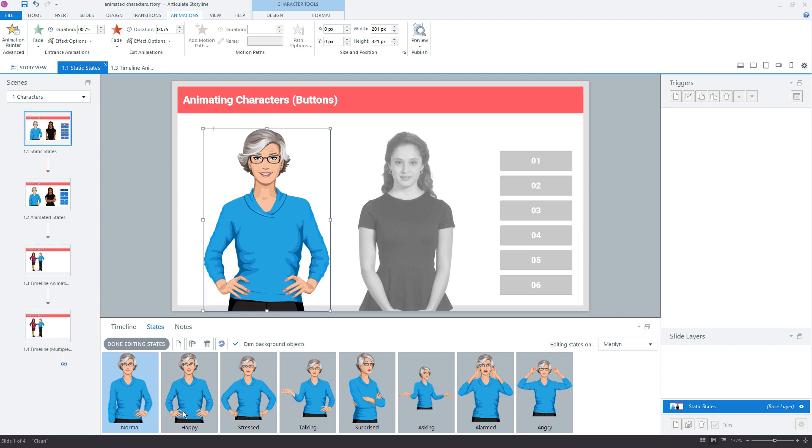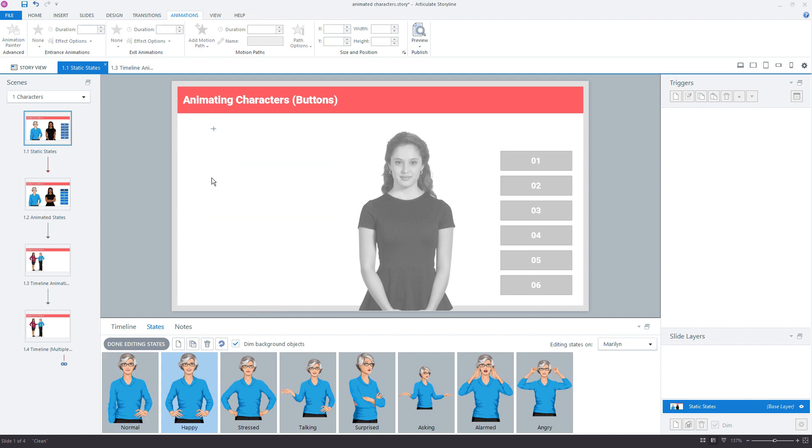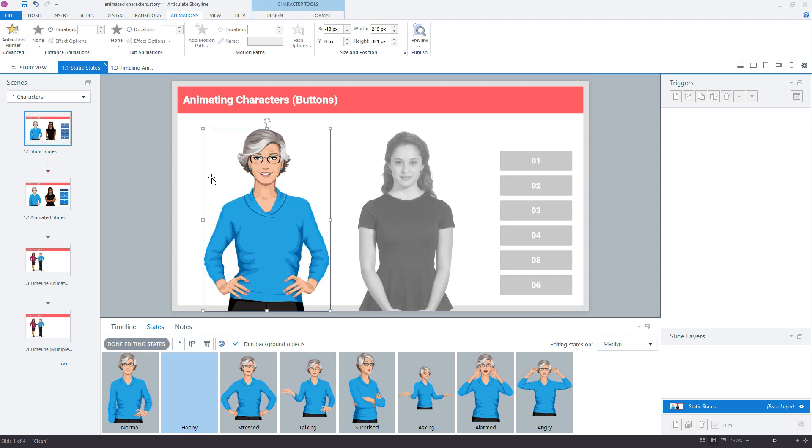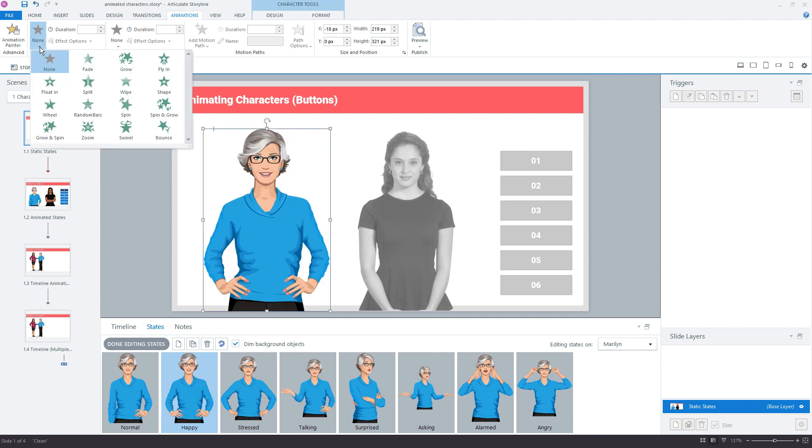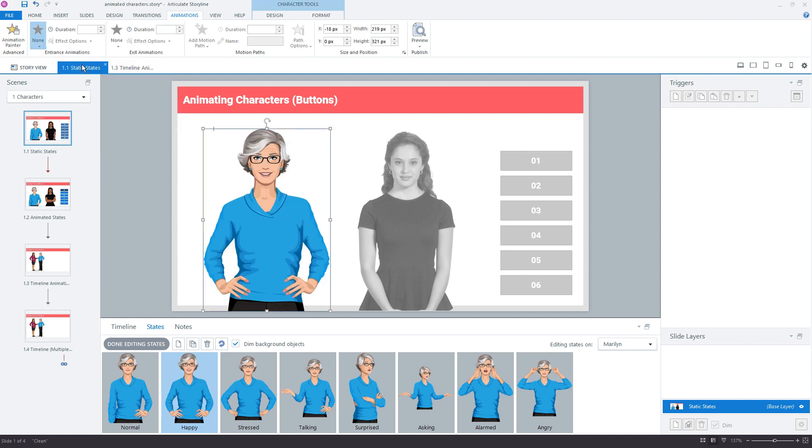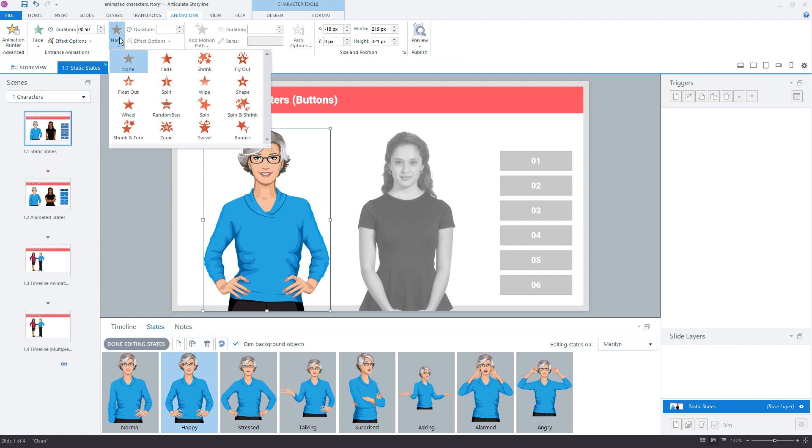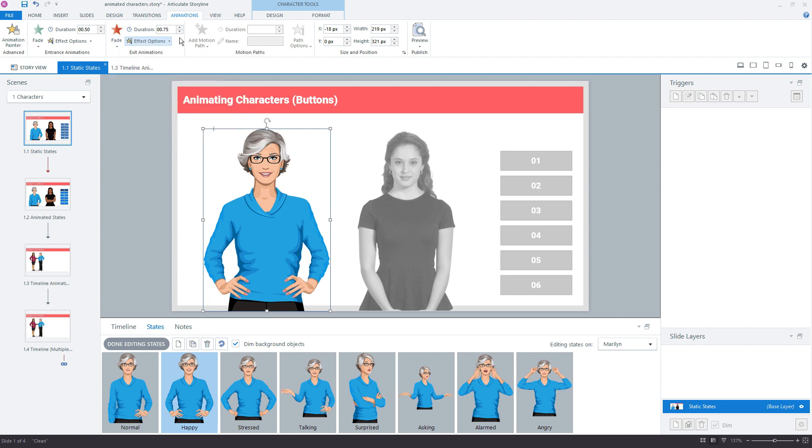So I just go through each of my custom states here, select it, Ctrl X to cut it to the clipboard, Ctrl V to paste it, I now have access to my animations. And I can change the duration for each of these. It's a good idea to keep them all even, because then the transitions from entrance to exit looks the same between each object.